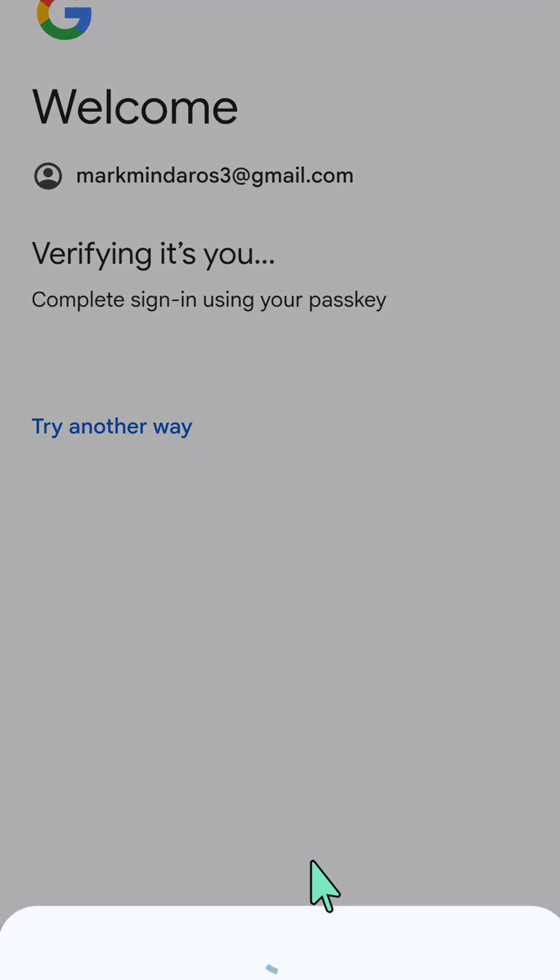It will redirect you to verify it's you, and you need to enter your Google account password or use biometrics to verify.